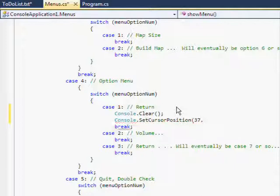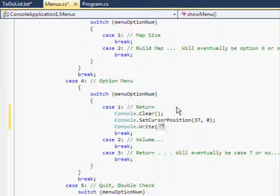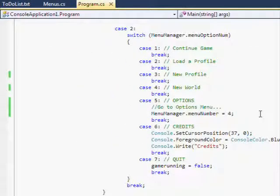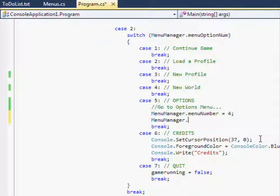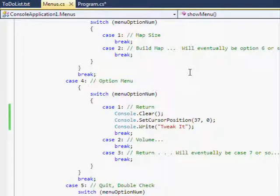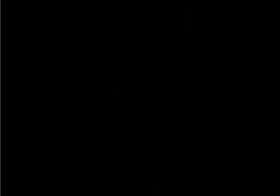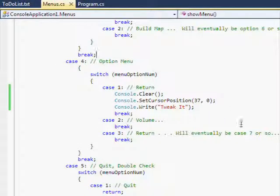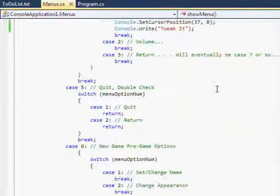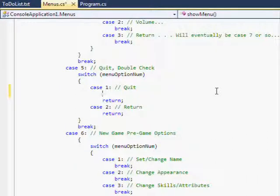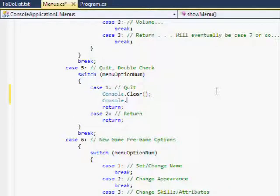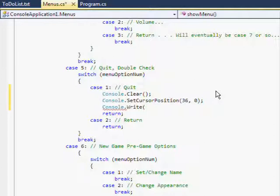Any time you change what you want visible, you have to clear it. It's sort of one of those rules. So now it shows that. This is probably three minutes left. Just gonna set up the little quit menu.